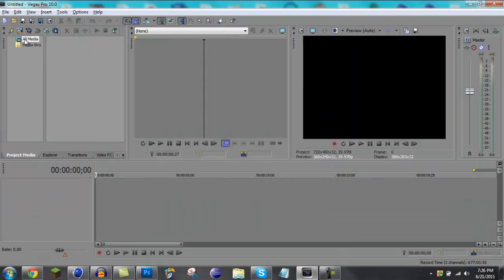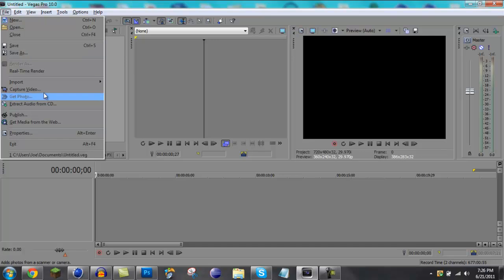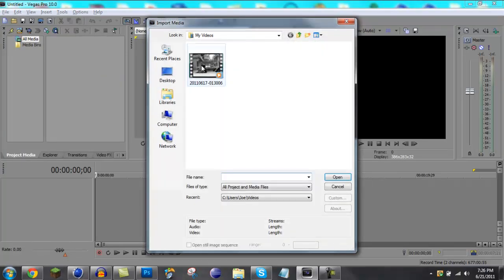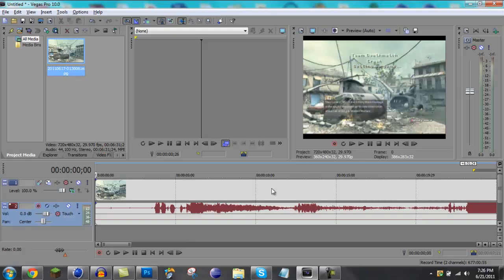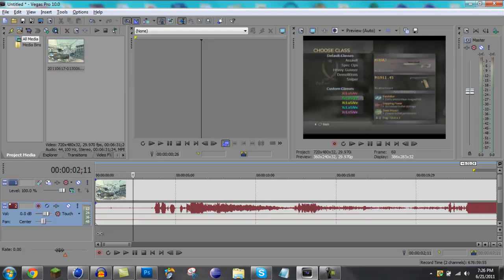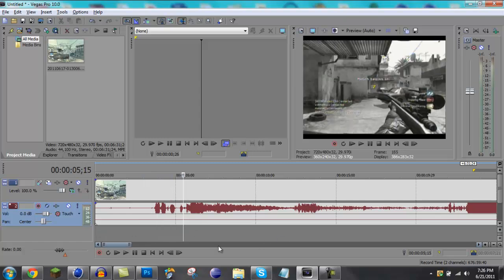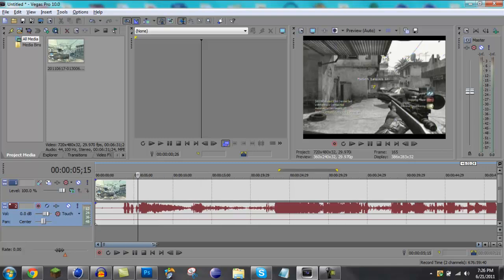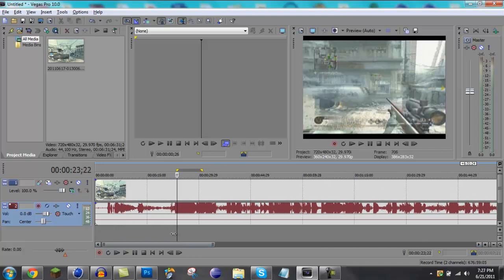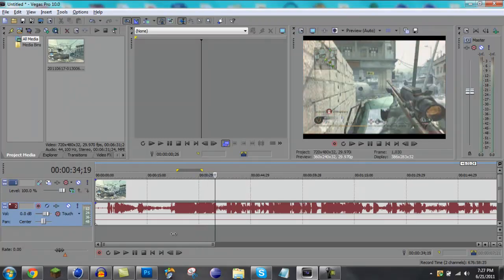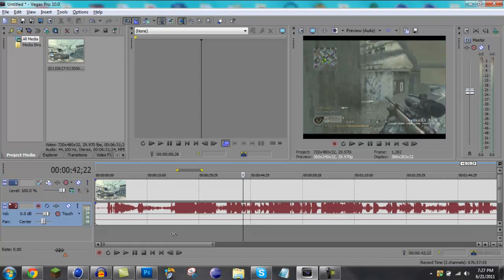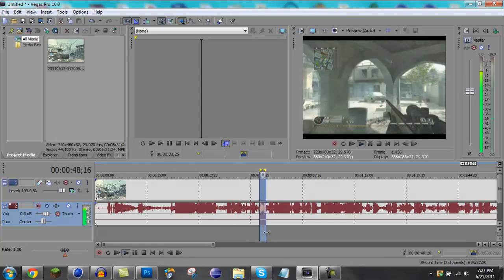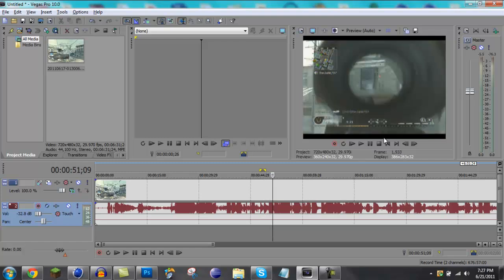I'm just gonna start a new one. I'm gonna import that same video, move it down here, and then I get a few kills in the beginning. Sorry about this. Oh, crap, sorry again, my bad.